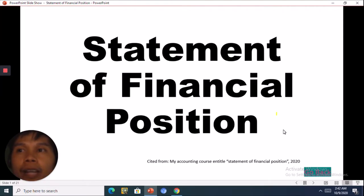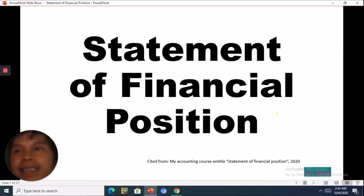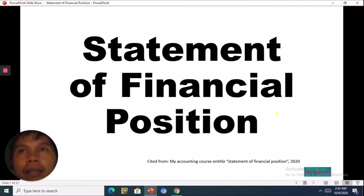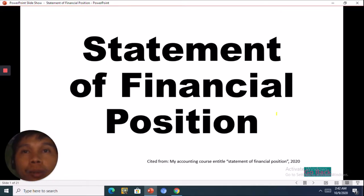Hello guys, welcome to our class, Fundamentals of Accountancy, Business and Management 2.